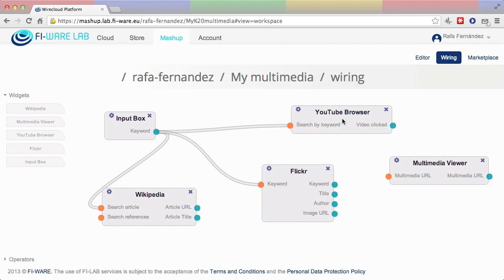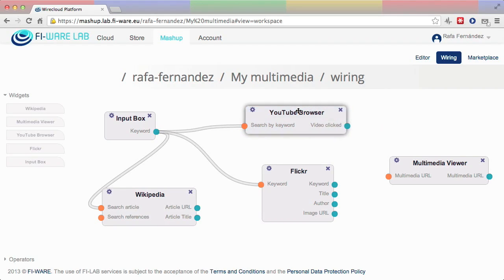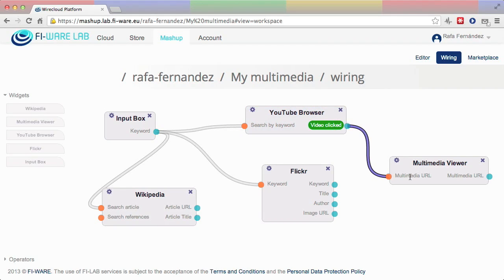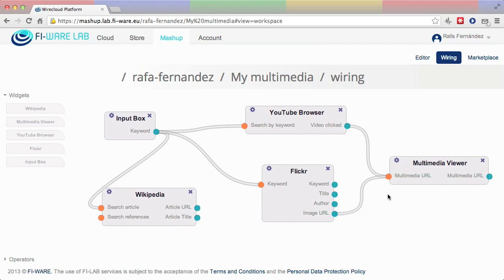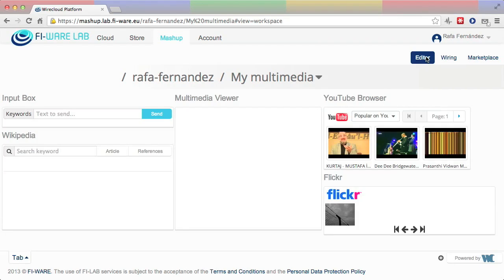For example, if the user wants to show in the multimedia viewer the videos and photos selected in both the YouTube browser and the Flickr widgets, then she needs to connect these three widgets as shown in the video. Once she is finished with the wiring, the user can return to the editor view and test the mashup.